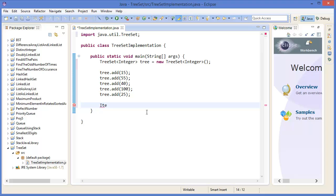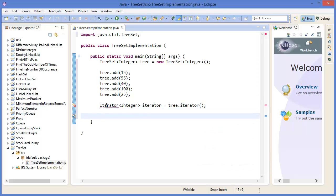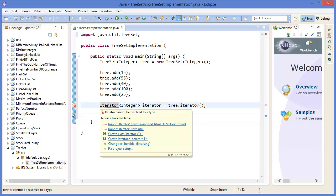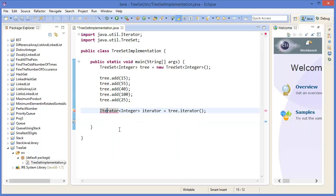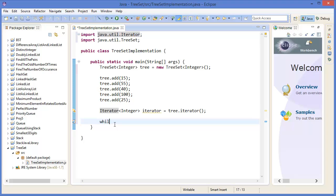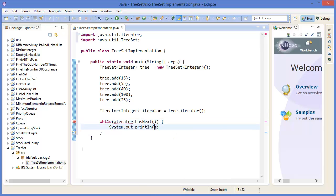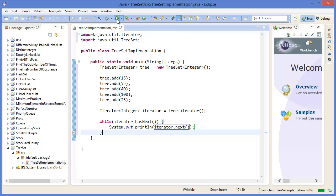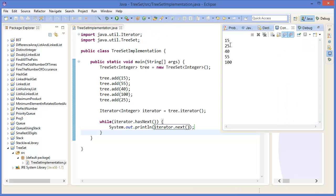Now I'm going to use an iterator. Iterator<Integer> iterator = tree.iterator(). I need to import Iterator. Then while(iterator.hasNext()), System.out.println(iterator.next()).